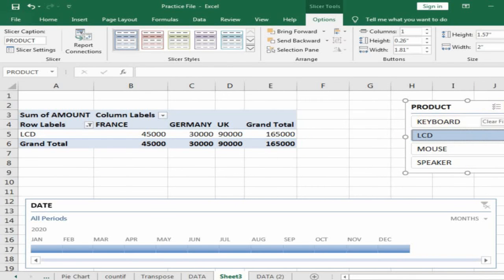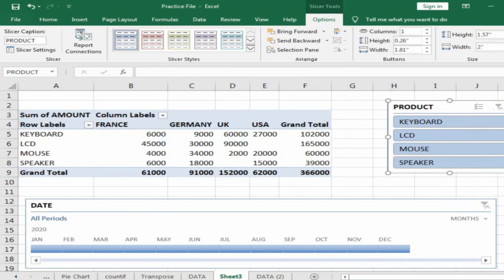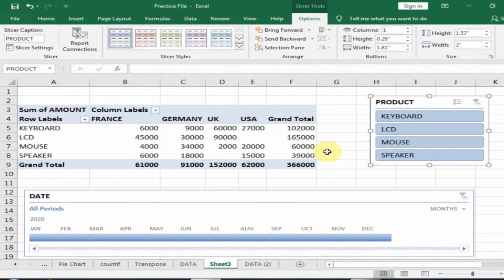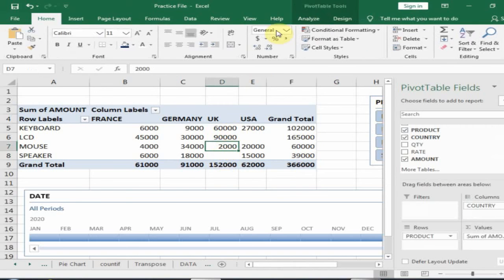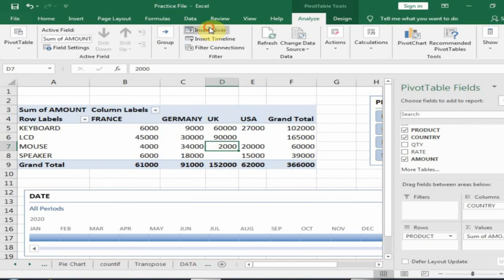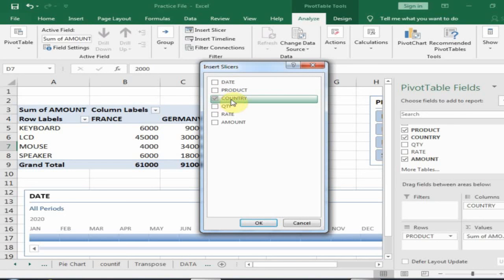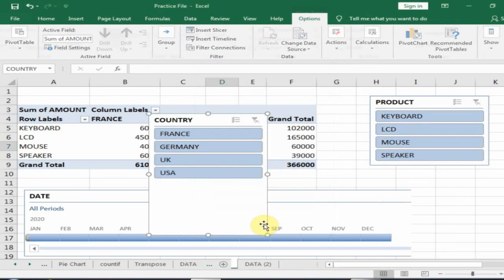Click here to remove the filter. If you want to display the country-wise sales, click Insert Slicer again, go to Analyze, and insert a Country slicer. Click OK.